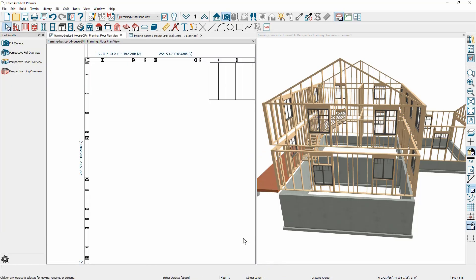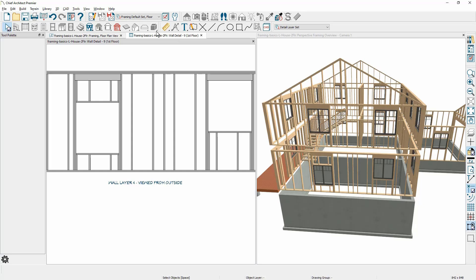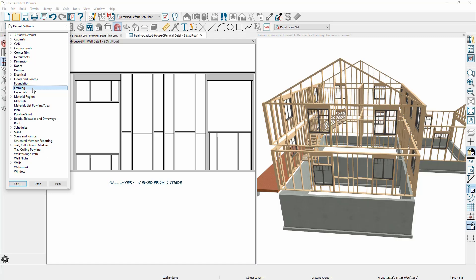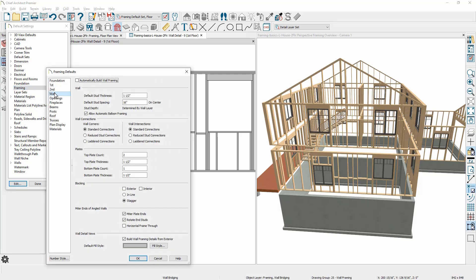To add wall blocking, it's easiest to do that in the wall detail. You'll find a tool specifically for wall blocking — it's called wall bridging in the program. When you use this tool, you'll see that it's set up to be staggered. You can set this up in your framing defaults underneath framing, and then in the wall section towards the bottom of the dialog is the blocking option. Currently it is set to stagger.